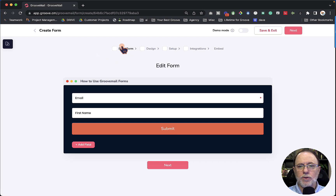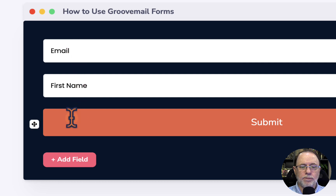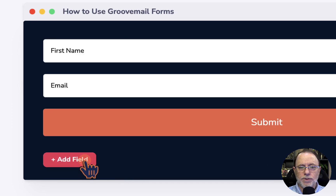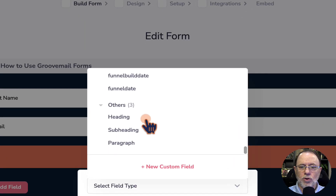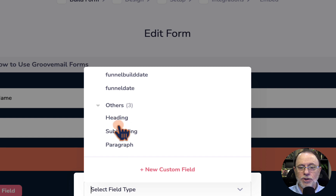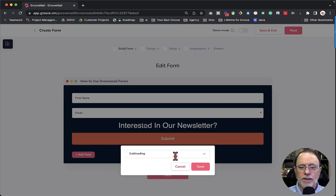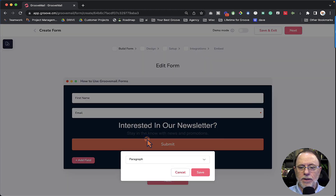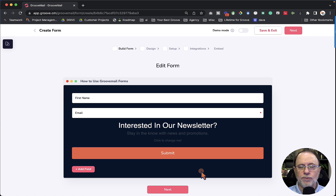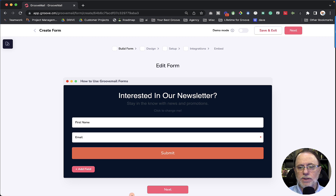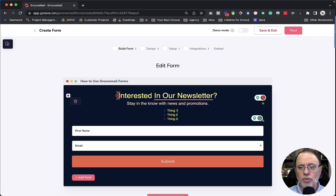Let's look at a couple of other things we can do in the build form section. As I hover over the fields, you can see to the left we have move handles that we can grab and reposition things — we can take the first name and move it to the bottom, or take the Submit and move it to the top. The second thing we can do is add fields. This form has no header and no description, so let's add a field: select the field type, scroll to the bottom, and you'll see three fields which are text areas. We're going to add a heading, save that; add another field and grab the subheading, save that; and add one more field — a paragraph. This is how we add text to the form anywhere we want it.